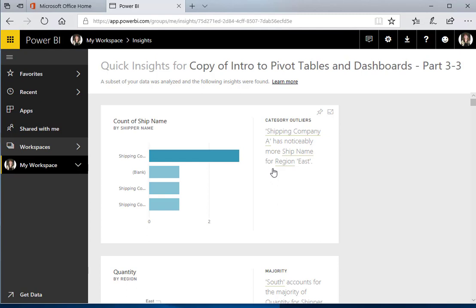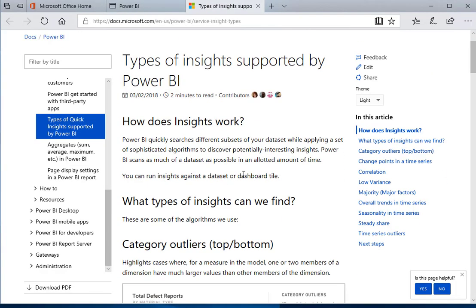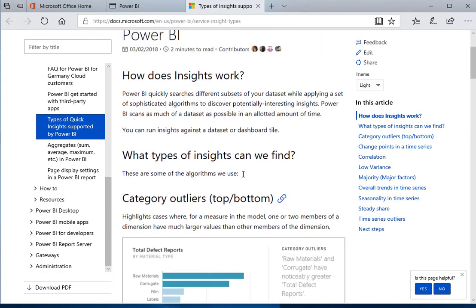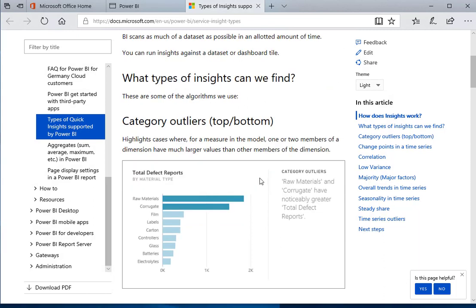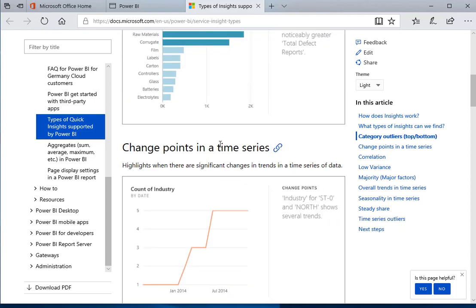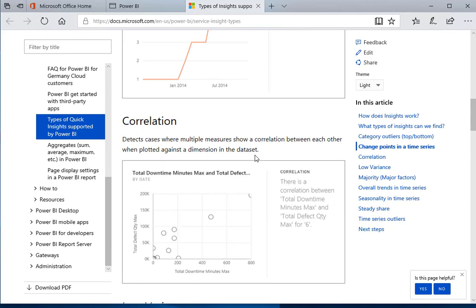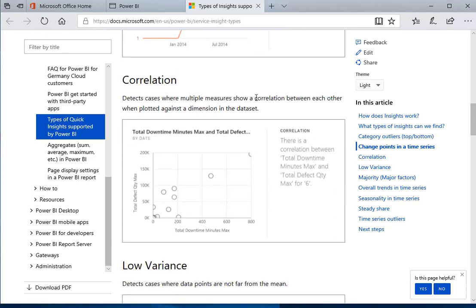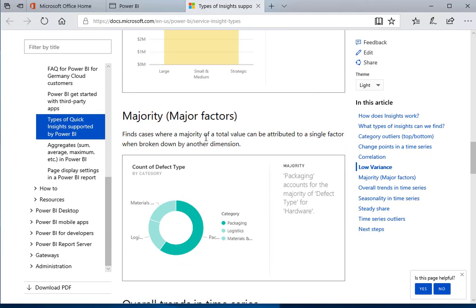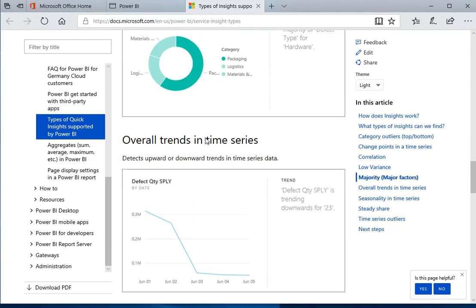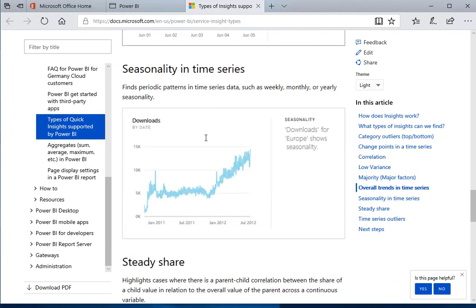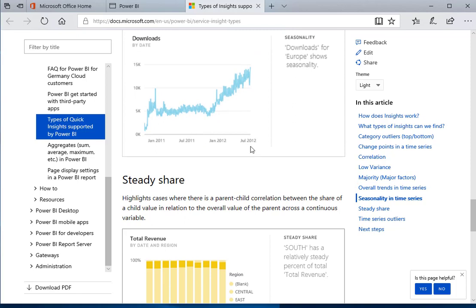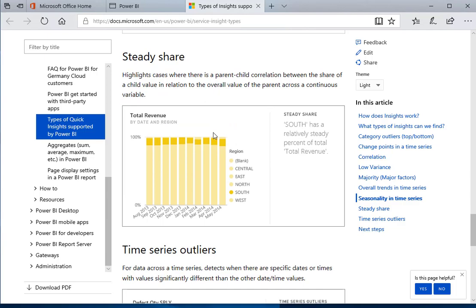I'm going to click on this Learn More just so you can see that whenever you need to, you can go back into this and it'll explain to you what those insights are trying to tell you. Here's one thing they're telling you: an outlier when there's significant changes in trends, it's going to show it. If there's a correlation, it's going to show that as well. There's low variance, there's majority, overall trends. And here's a few that you might not see. It only shows you insights that really match up with your data. We're not really doing any share price or time series outliers.